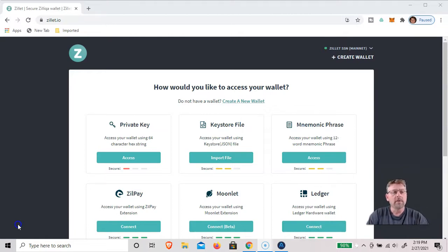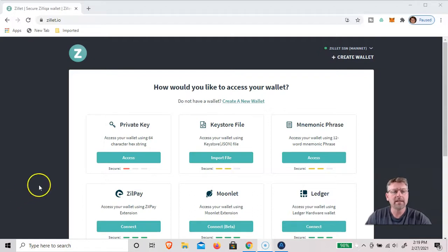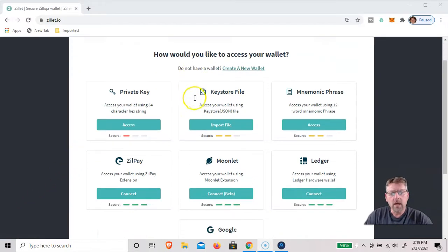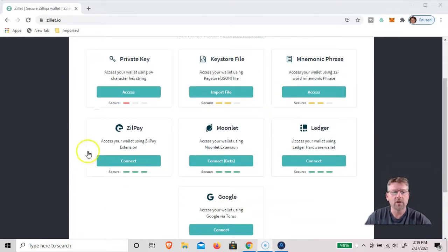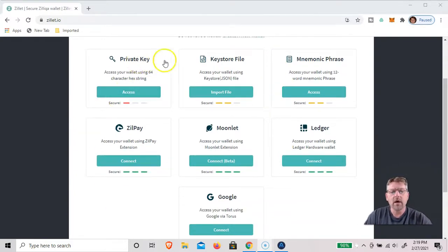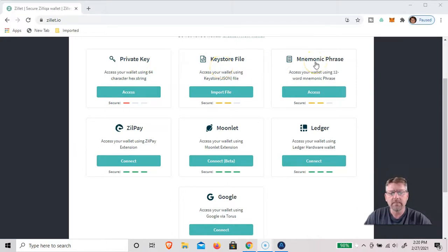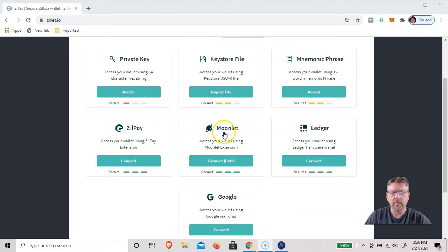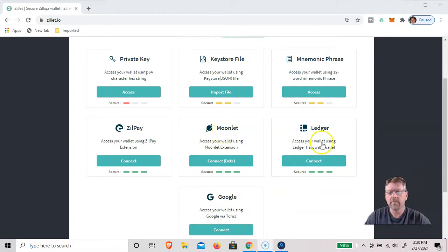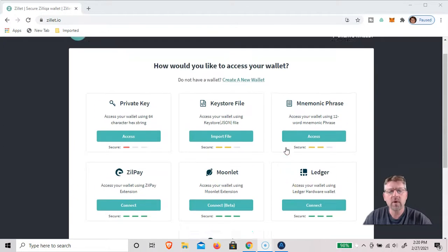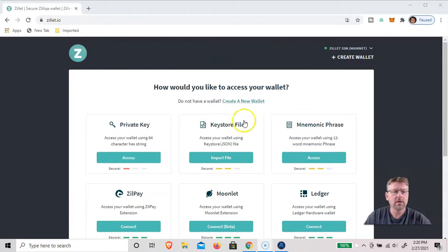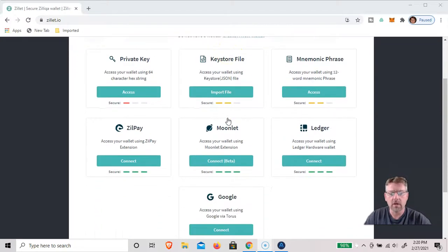So the first thing I want to show you is go to Zilliqa.io. And there's a few ways you can access your wallet. You can do it with a private key, a keystore file, mnemonic phrase, or from an existing wallet like the Moonlet wallet or from your ledger. And there's quite a few ways you can access your Zilliqa.